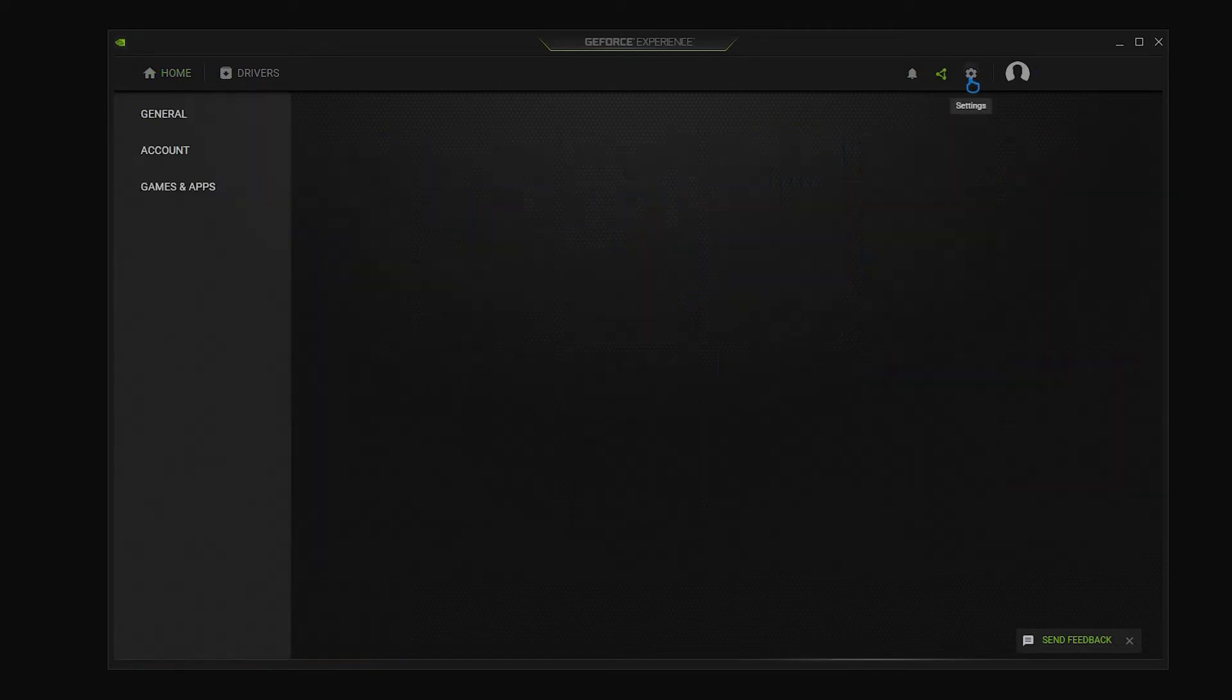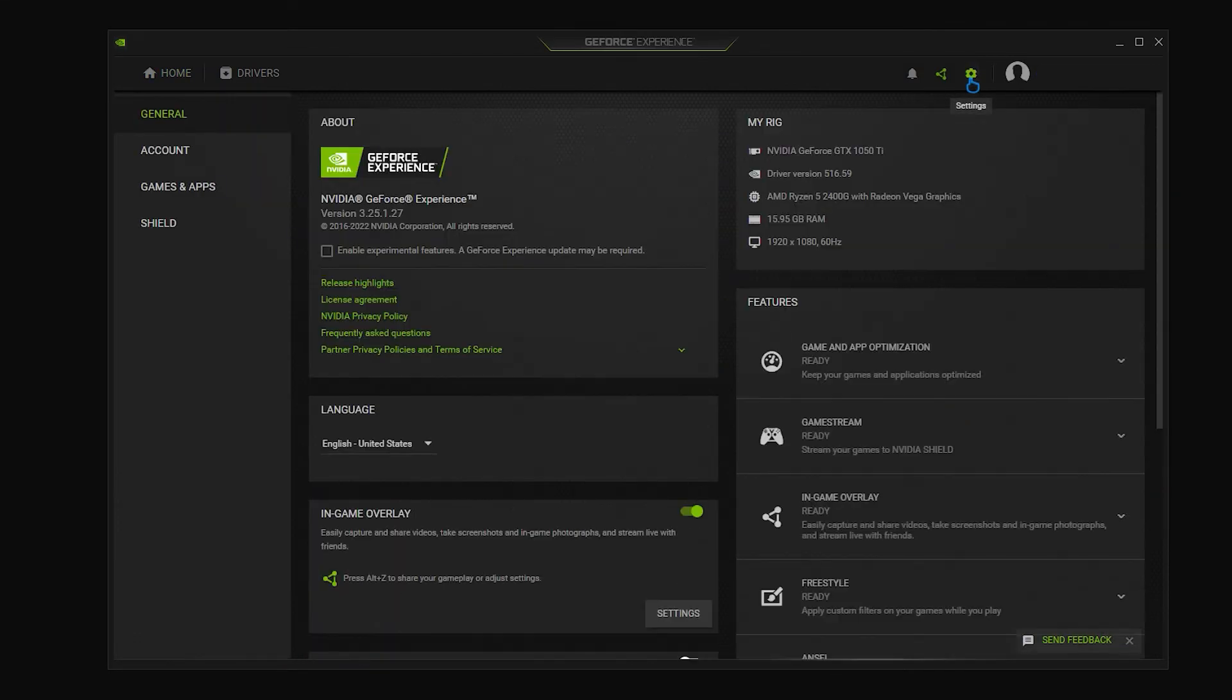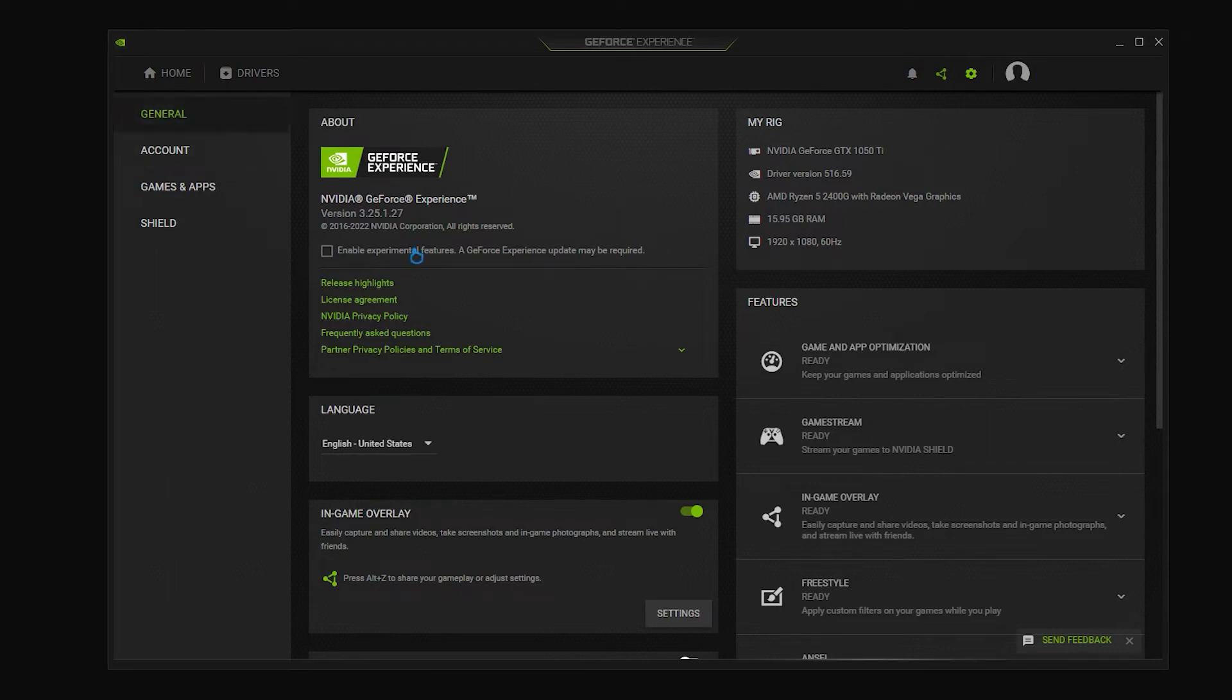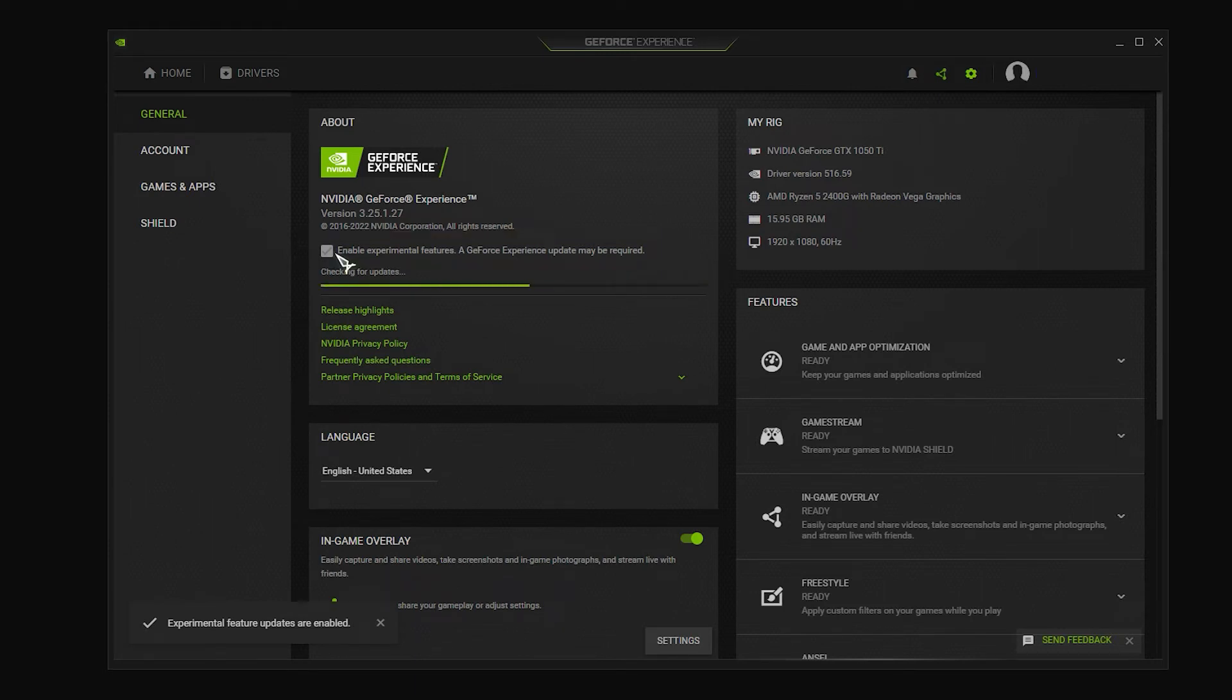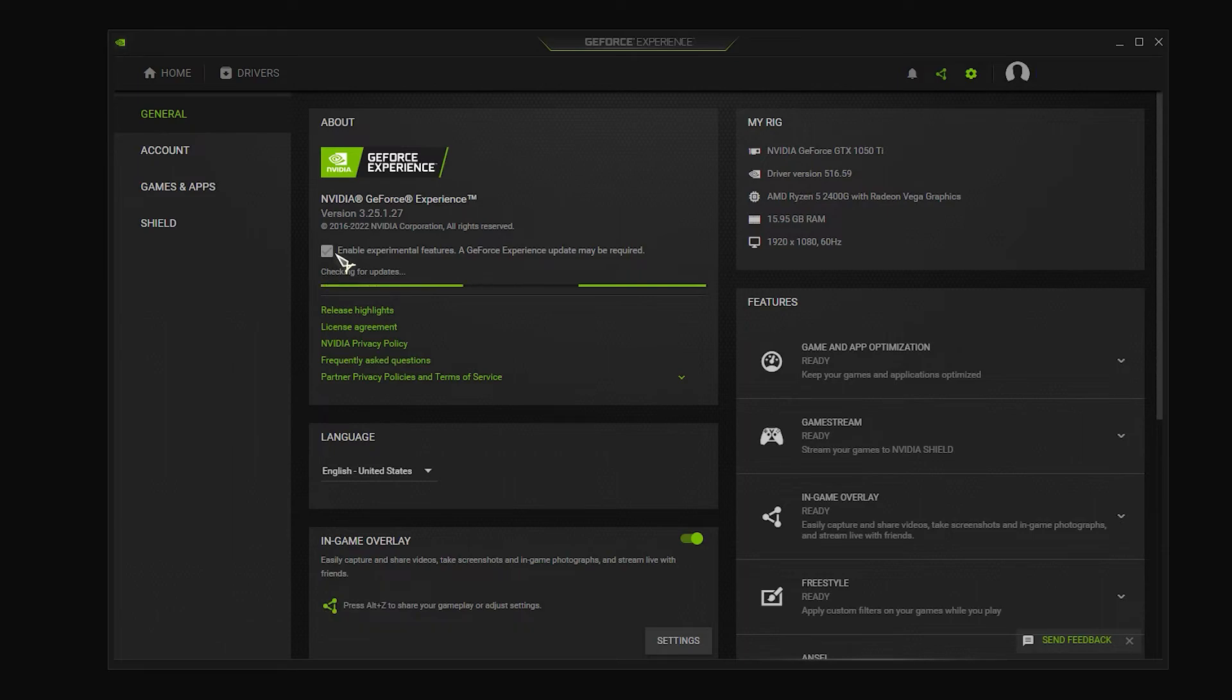Click on settings, an icon that looks like a gear located at the upper portion. Click on general tab located at the left pane and about section. Tick the box next to the option enable experimental features. A GeForce experience restart may be required. A short update will be initiated and installed.